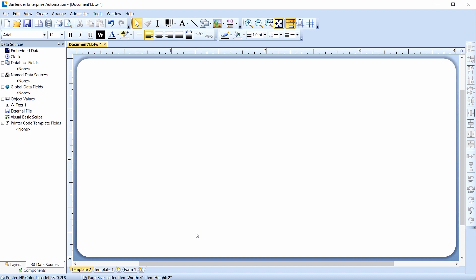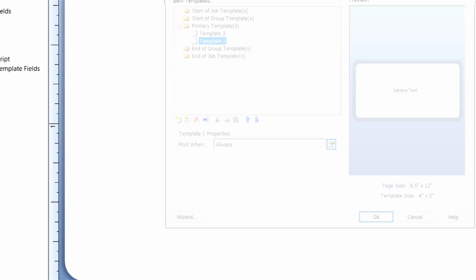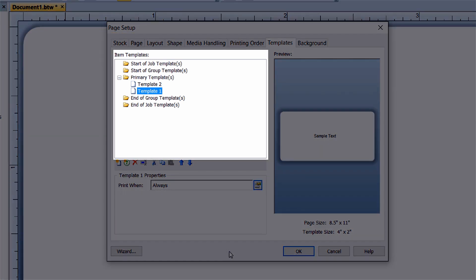The Template context menu, which you can open by right-clicking on a Template tab, contains additional controls, including deleting or renaming a template. Select Properties to open the Template Properties dialog. You will notice that the Page Setup dialog opens on the Templates tab. Using the Item Templates list, you can easily see how your templates are organized, reorder the templates, control the frequency with which each template prints, and specify conditional printing criteria for each template.